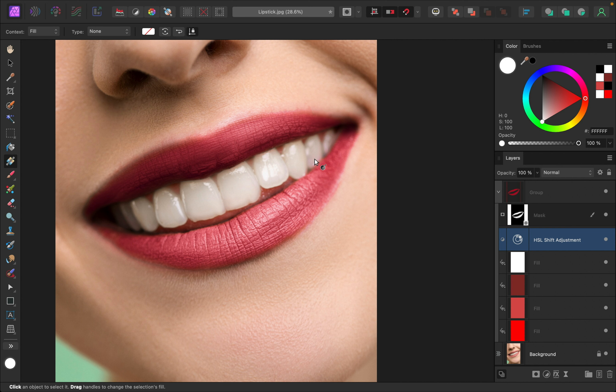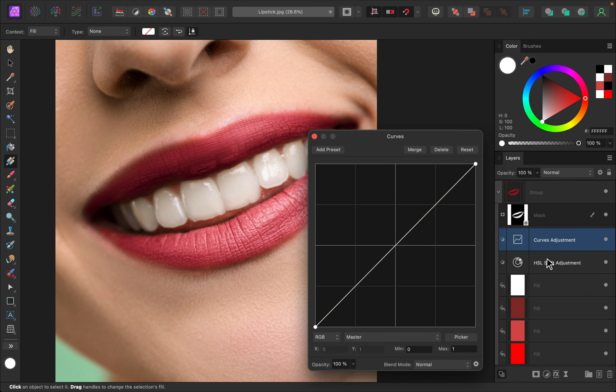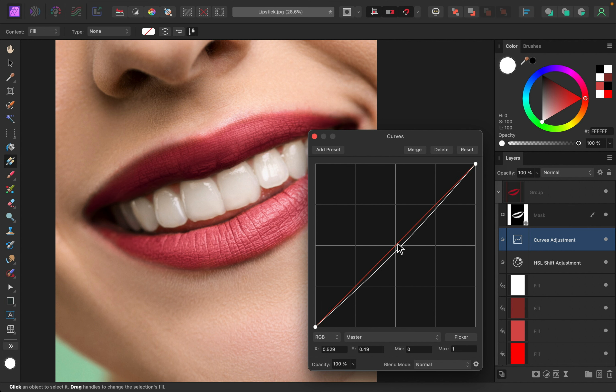Instead, if you want the lips to be lighter or darker, I suggest using a curves adjustment instead. So I'll go ahead and apply that. And now you can darken or brighten the lips a little bit more naturally.